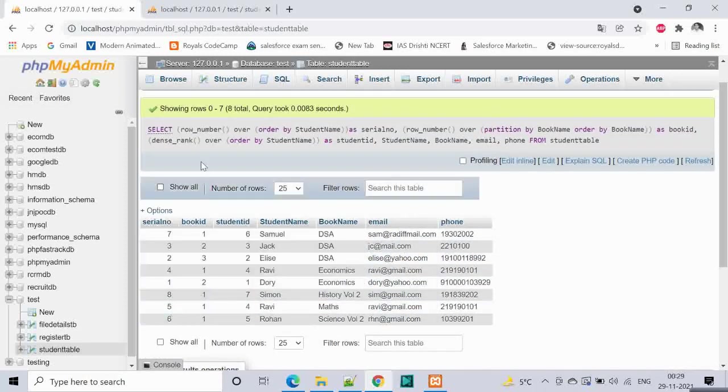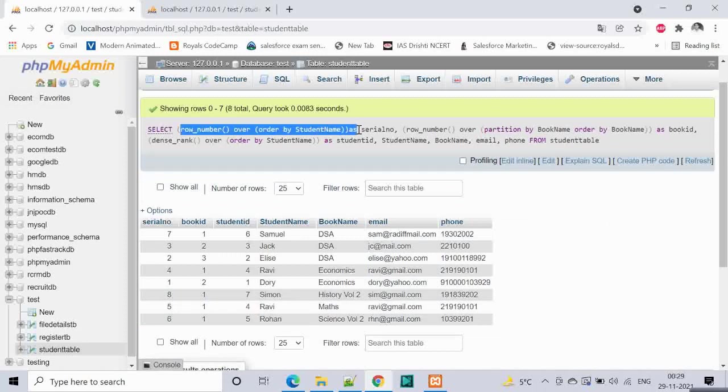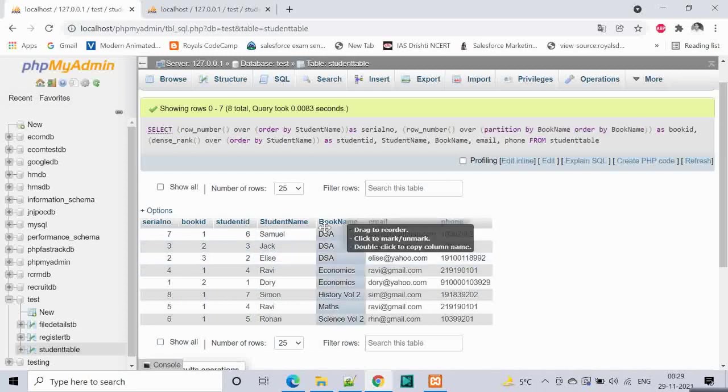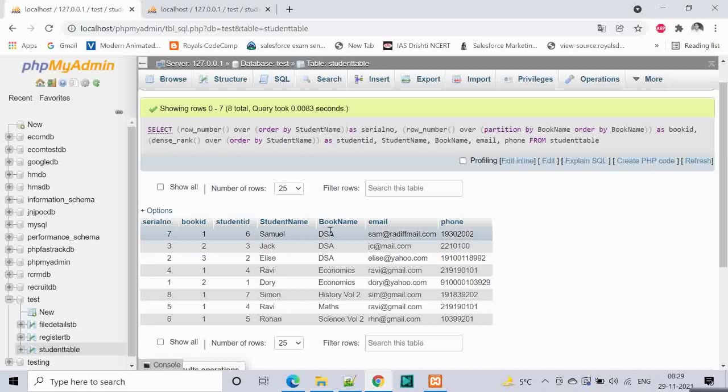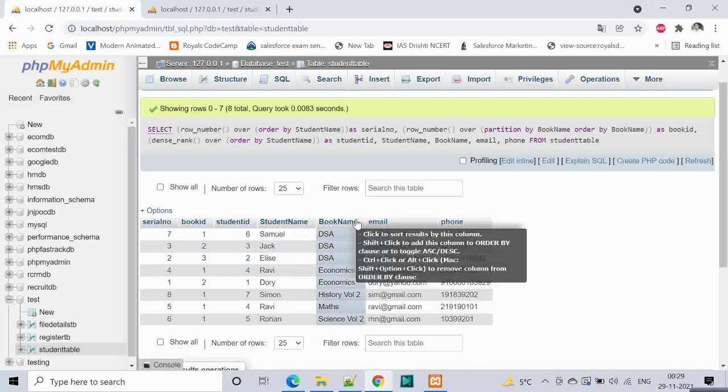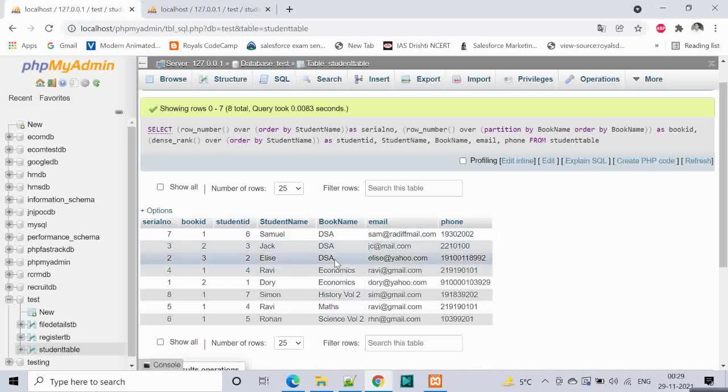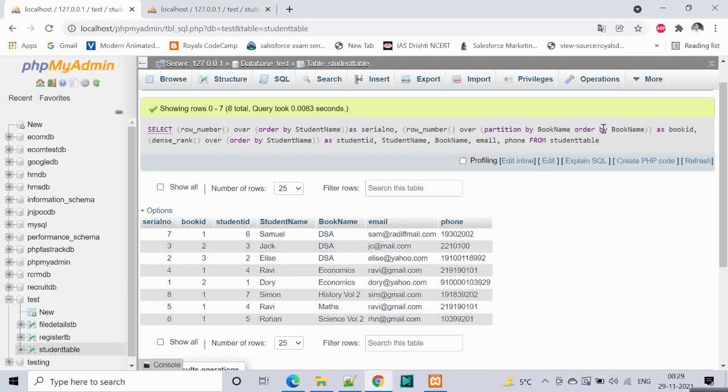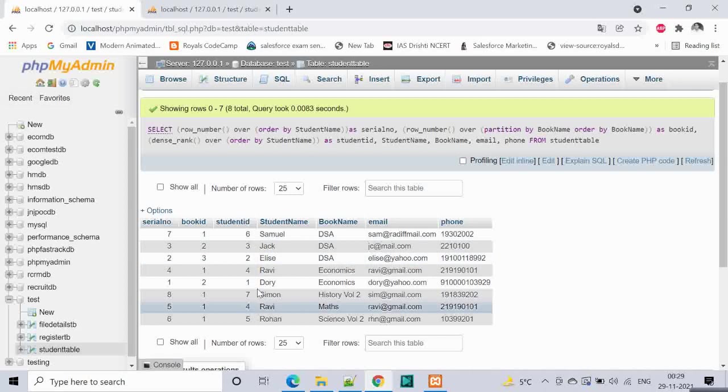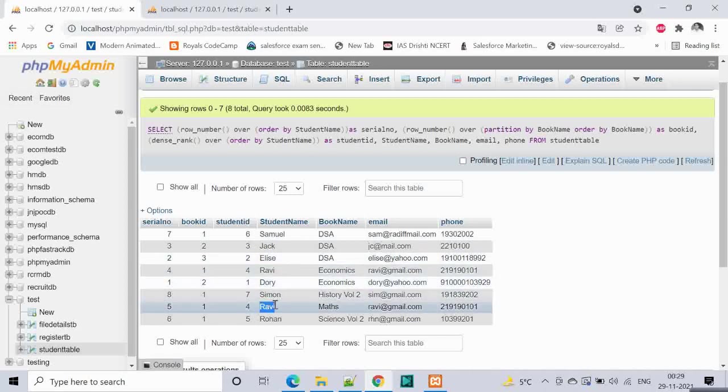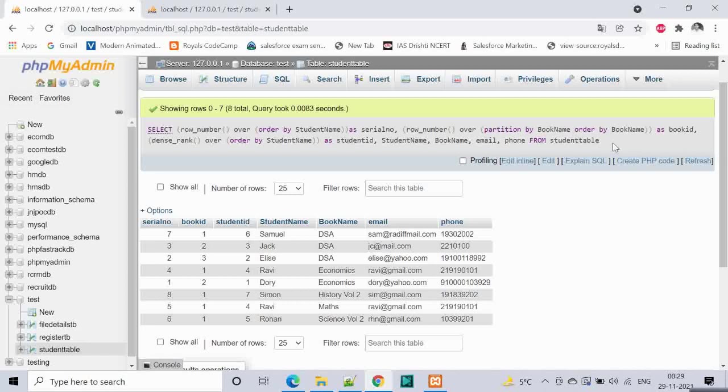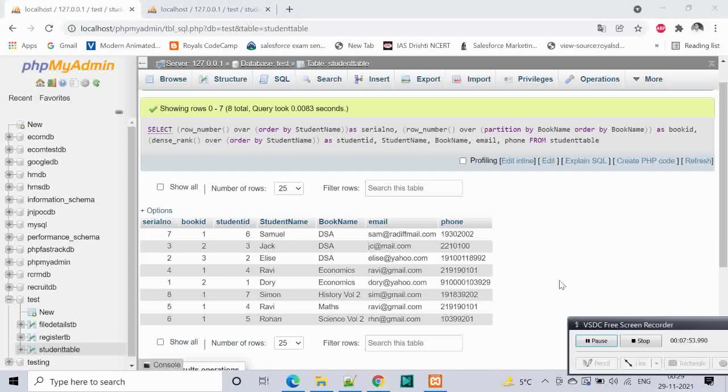Initially, just a quick recap. For serial number we use row number. For book ID we use partition so that we divide this book name into chunks like DSA into one chunk and then we give numbers like 1, 2, and 3. The third one is we want to give an ID which should be unique for every record, every student. For that we are giving dense rank and this is how it's achieved. Hope you enjoyed this video and learnt something from it.